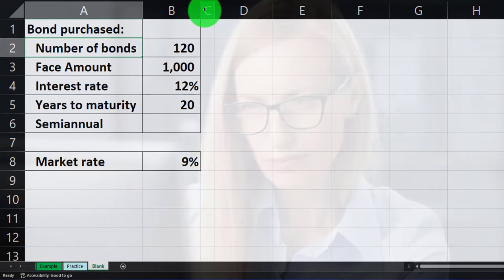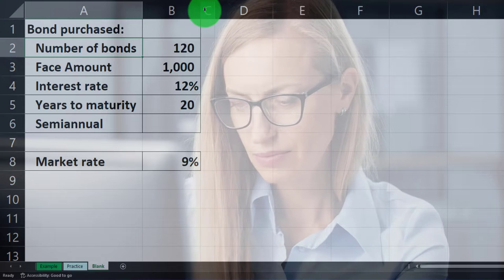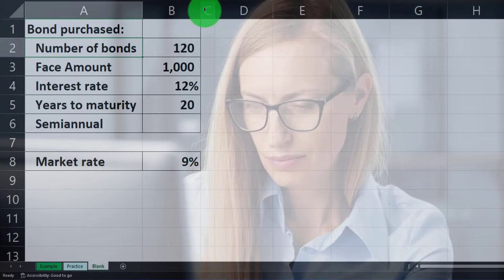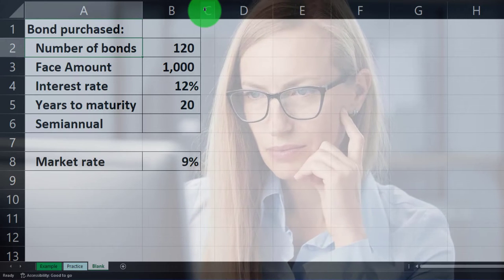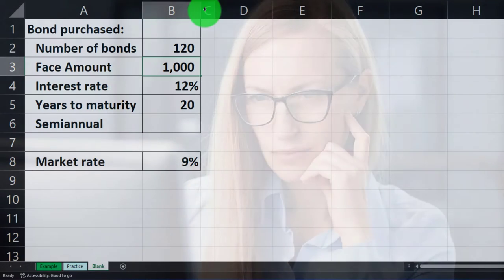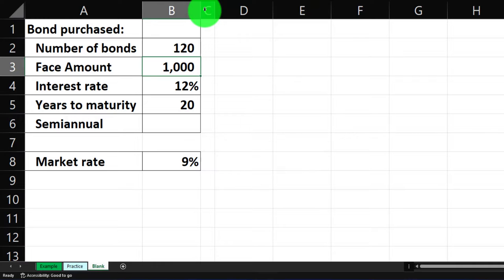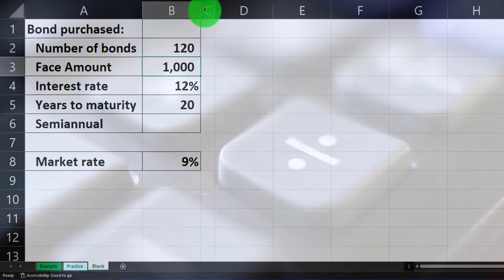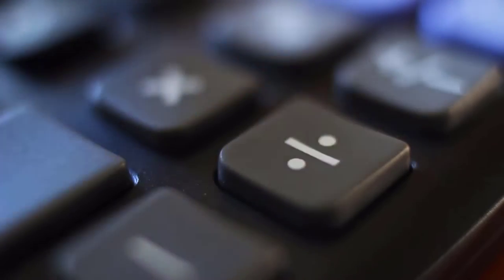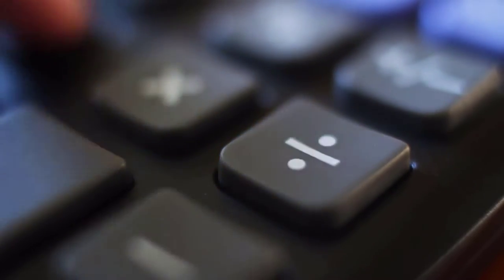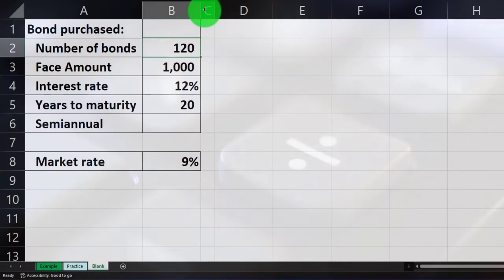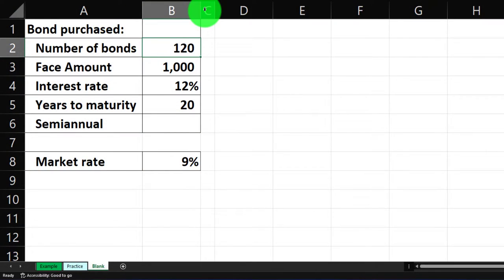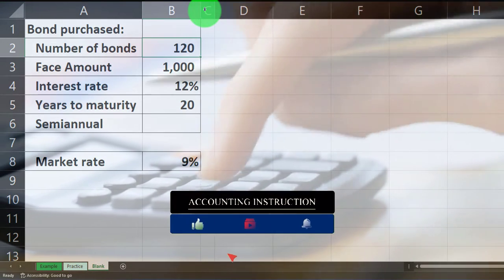We've got the bond purchase and the number of bonds — this is the new thing, we're purchasing multiple bonds now. Typically if you purchase multiple bonds, they're going to be the same in nature, oftentimes broken out into thousand-dollar increments as far as the face amount. So what we'll do is just calculate the bond price for one bond and then multiply it times 120. That's usually the easiest way to approach multiple bond purchases — seeing them as singular units and multiplying them out.